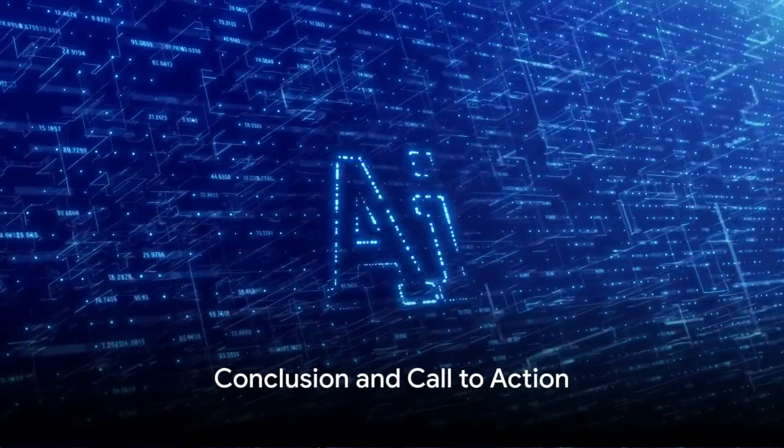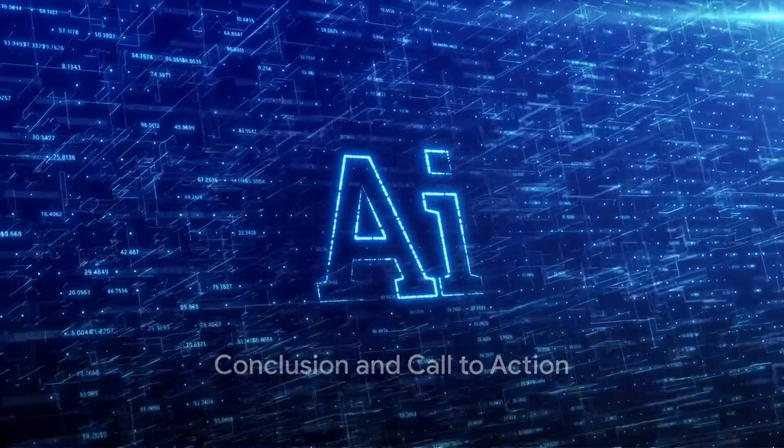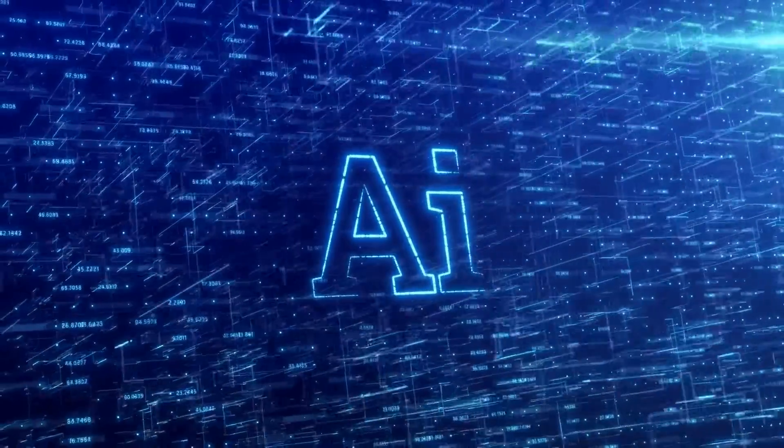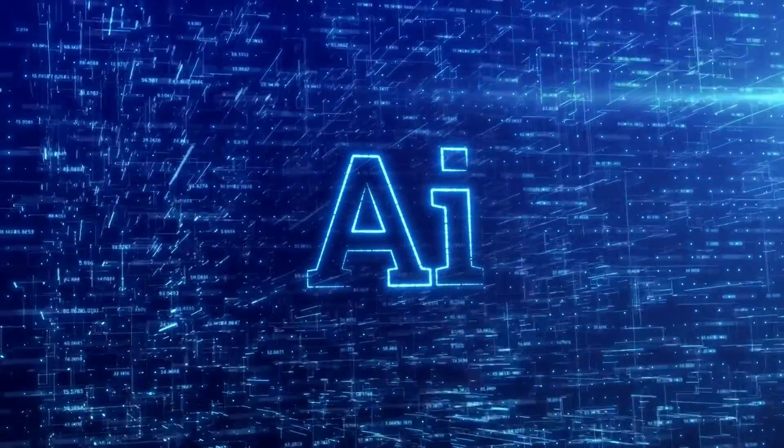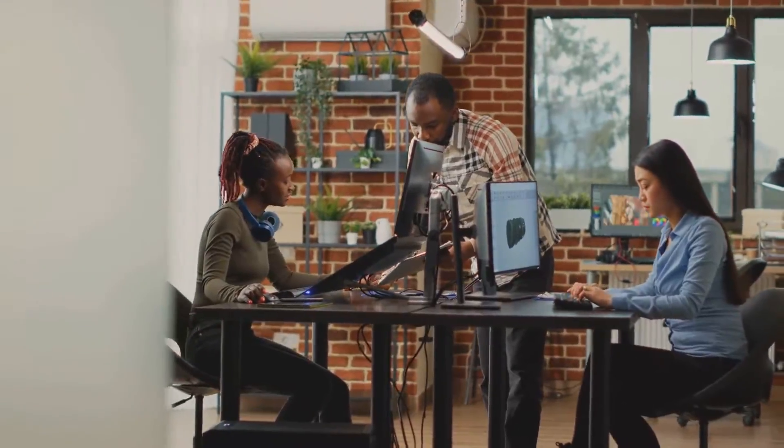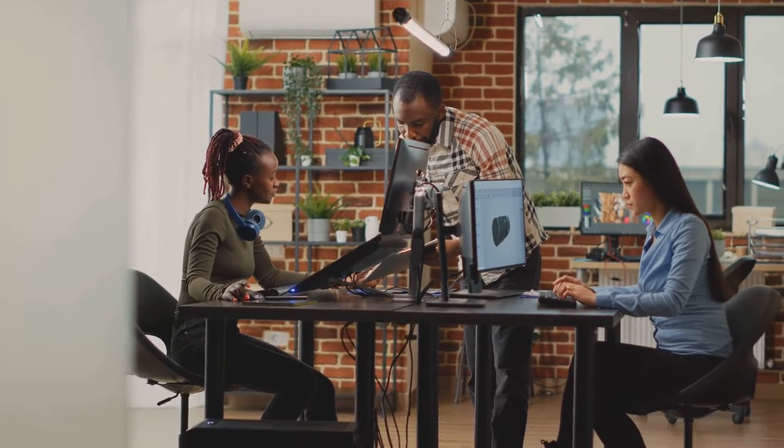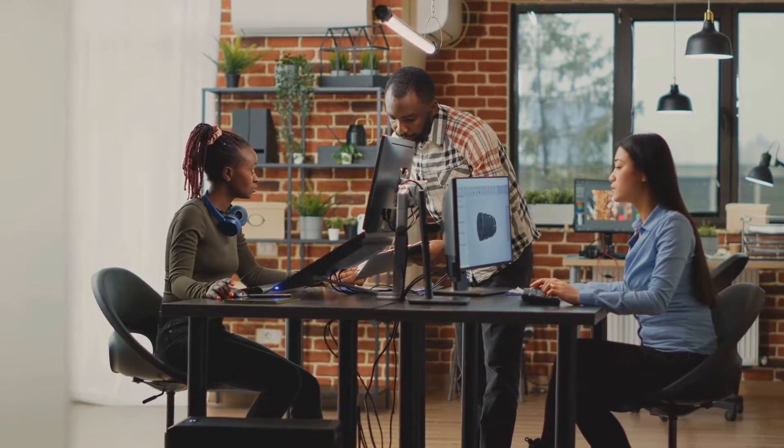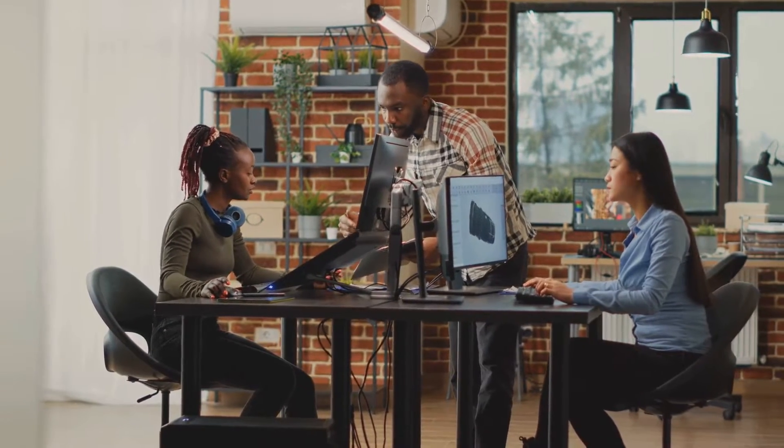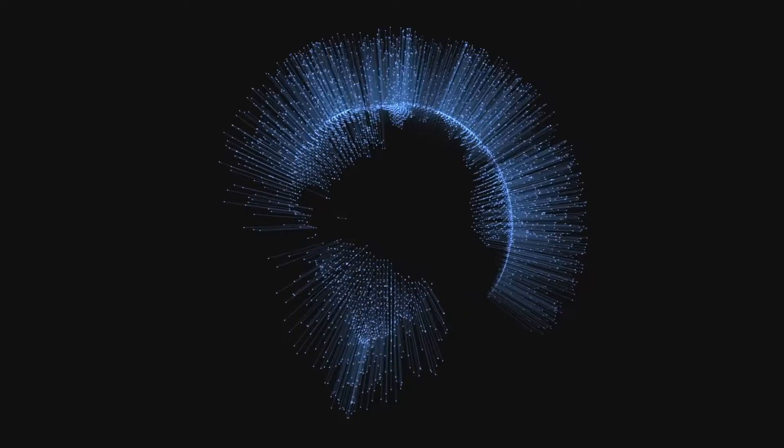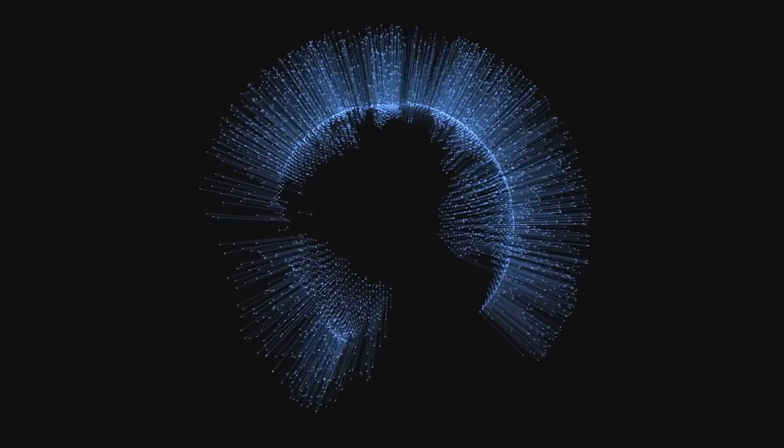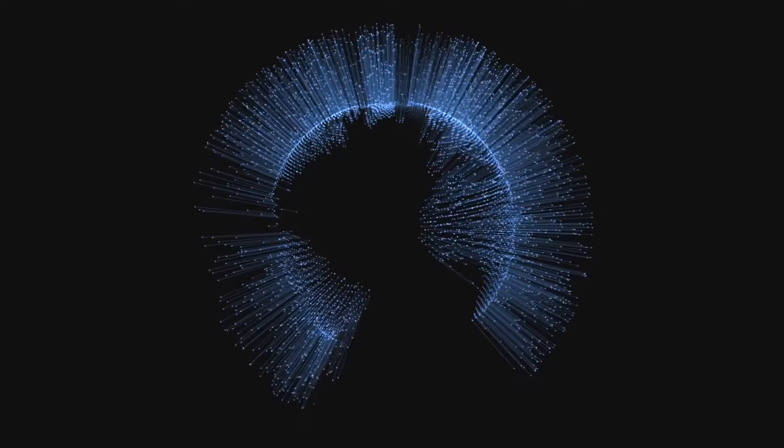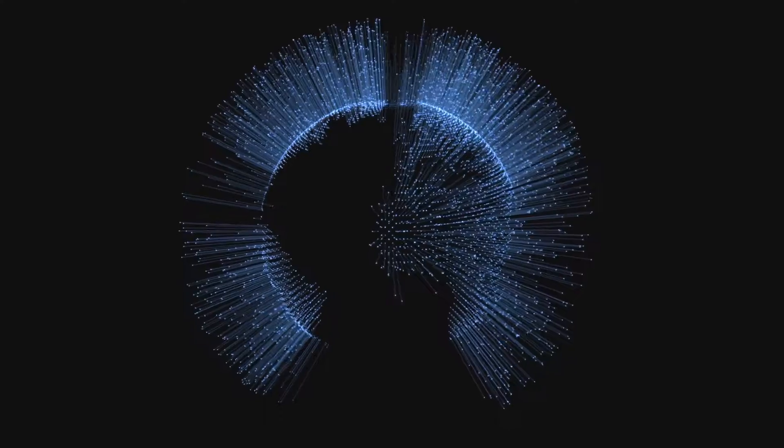And there you have it, your comprehensive guide to navigating and harnessing the power of DreamTrack AI. The future of creativity is in your hands, and with DreamTrack AI, there's no limit to what you can achieve. So go ahead, unleash your creativity, and let DreamTrack AI transform your dreams into reality.